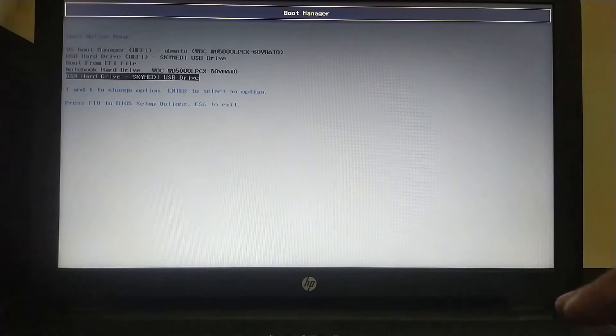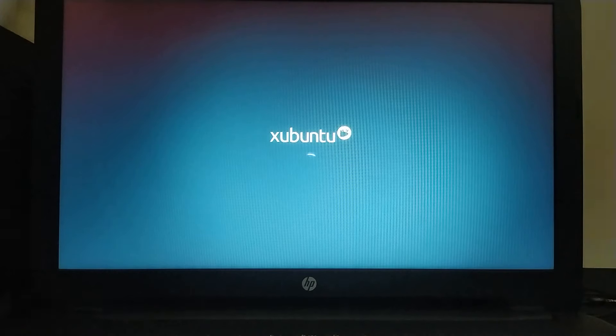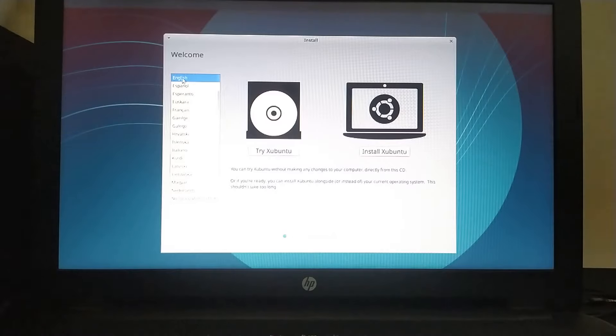Just press enter on it. This will start loading Xubuntu, the Linux version that we are using. When the booting is complete, you will see this menu. Please select your language from here and click try Ubuntu.